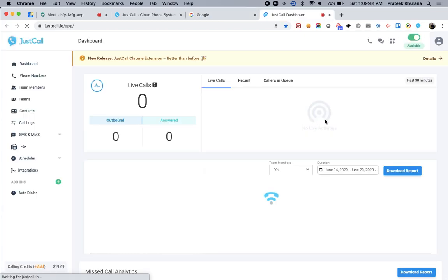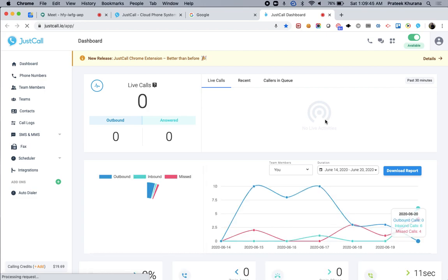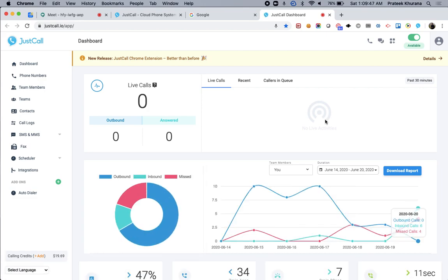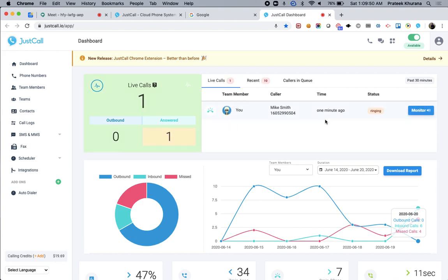We hope that this new Chrome extension will allow you to make more phone calls and solve more tickets easily. If you have any feedback for us, please reach out to us at help@justcall.io. Thank you.